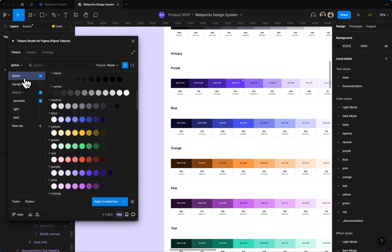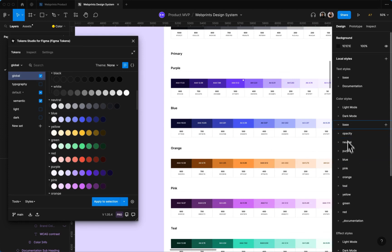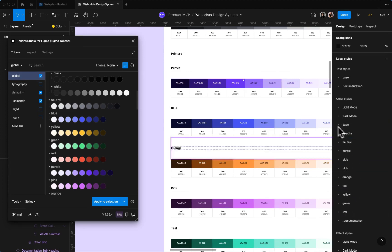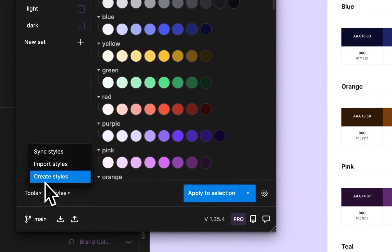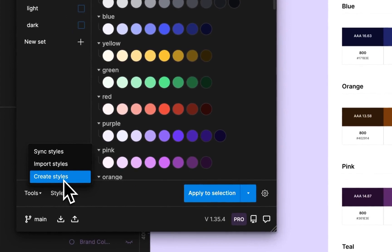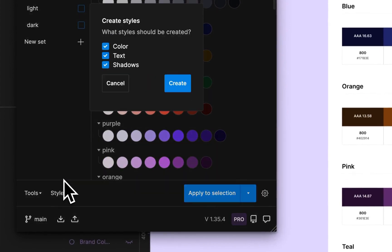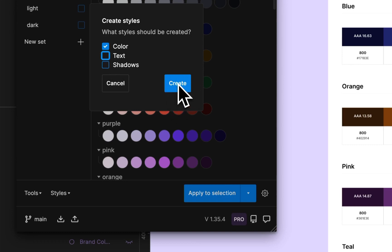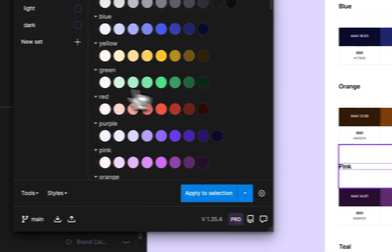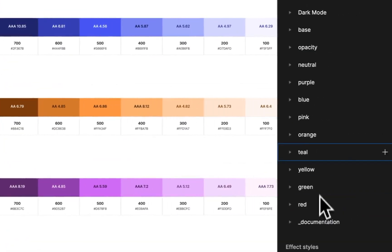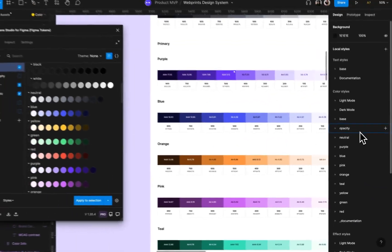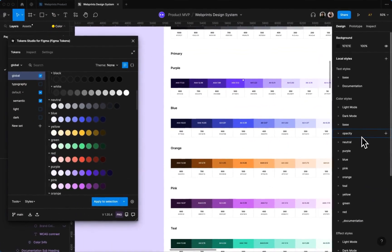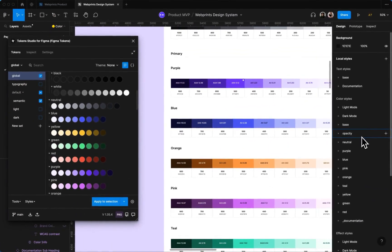And then what I'll do is I'll actually delete them, so this would be based all the way down to red. I would delete them and then I would actually create styles and then just select color and then create. And it will go ahead and create those. That's just an extra reassurance for me that the token in the plugin is connected with the style in Figma. It should work without doing that, but it just makes me feel better.